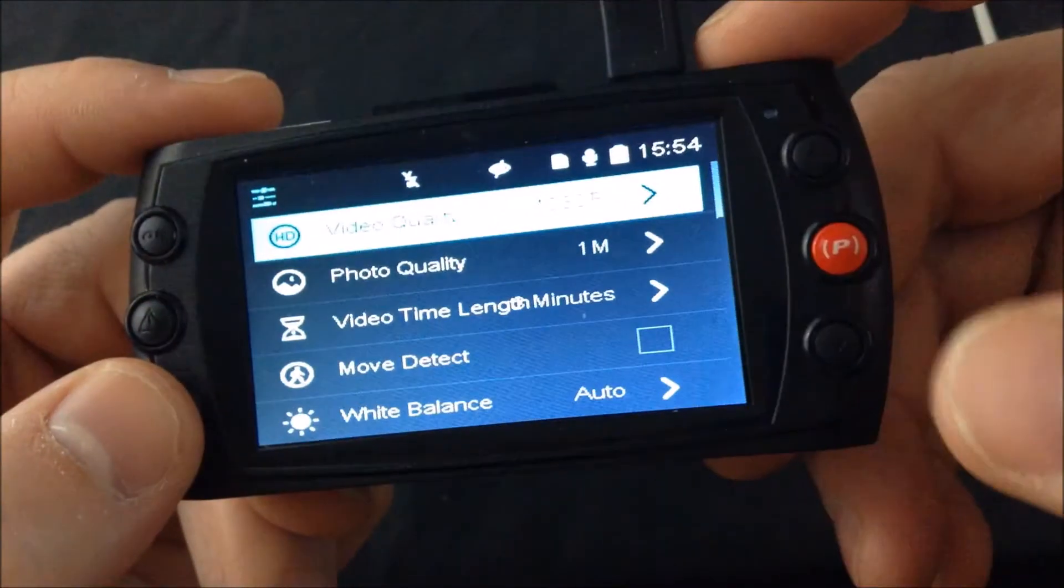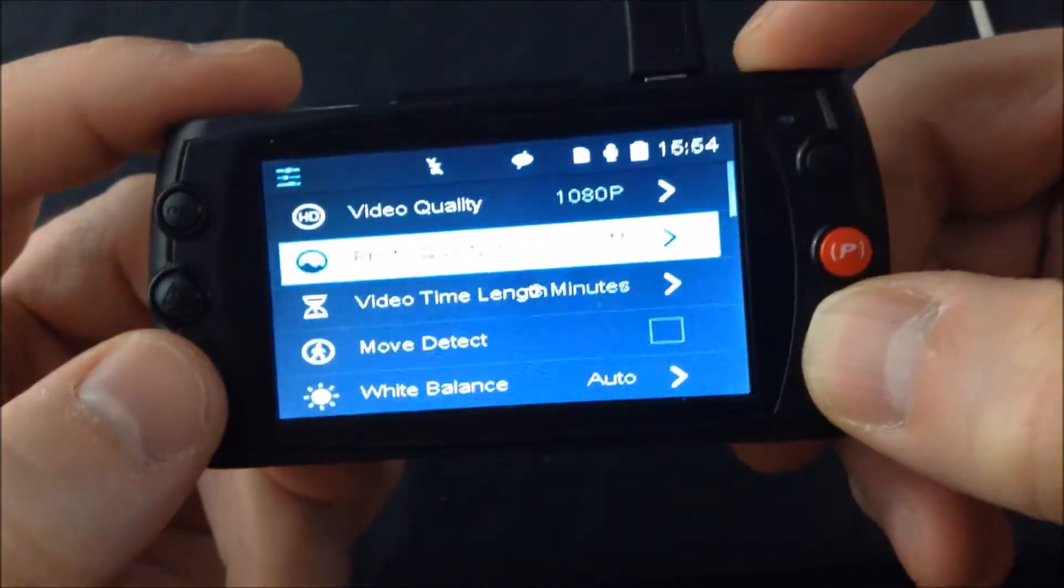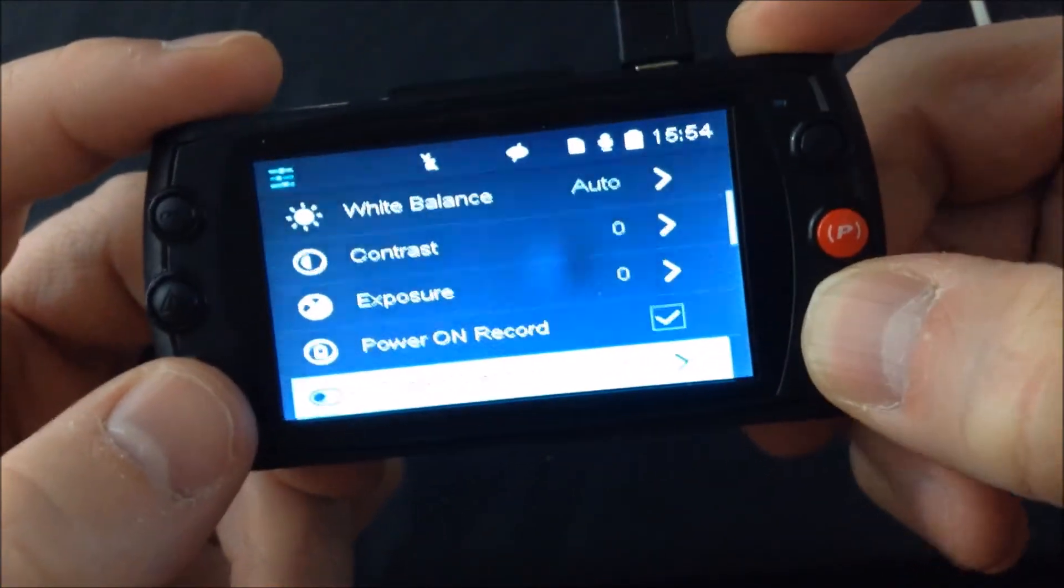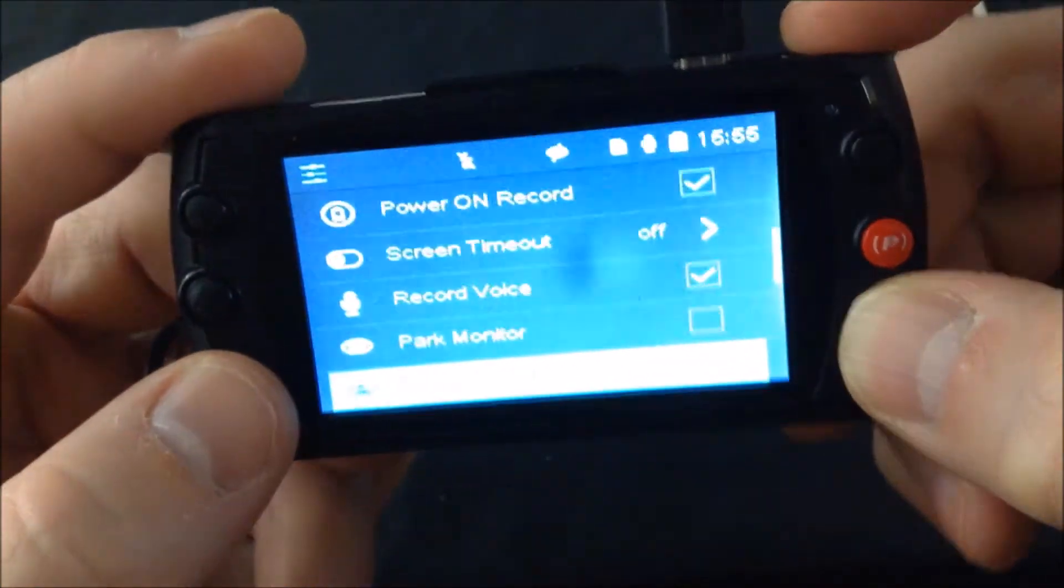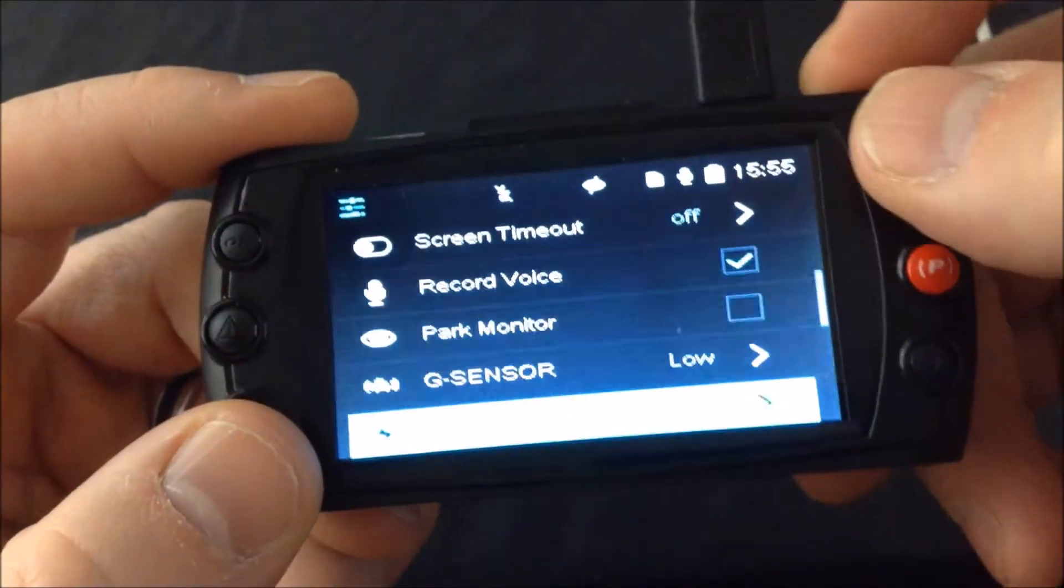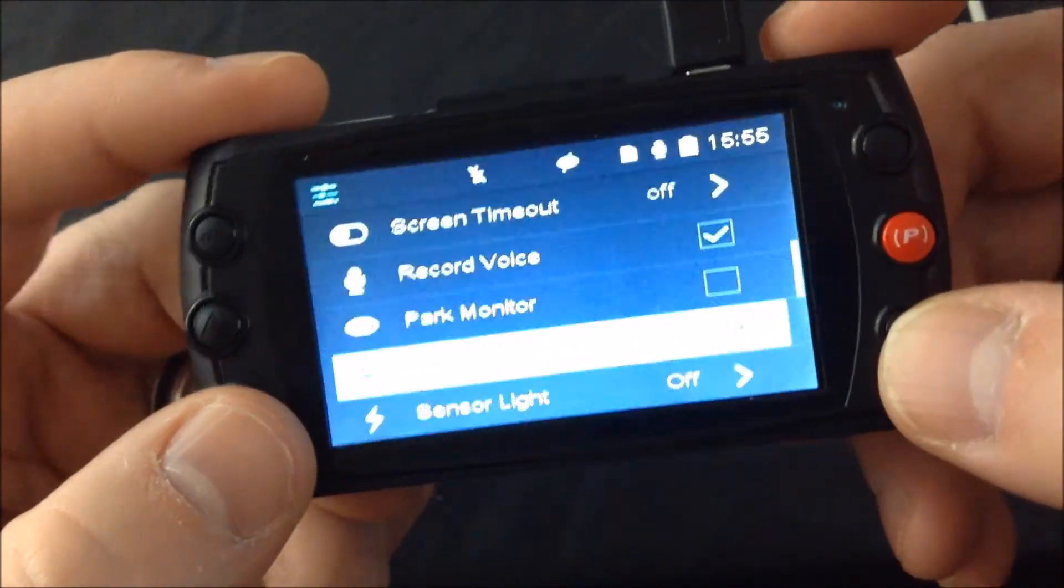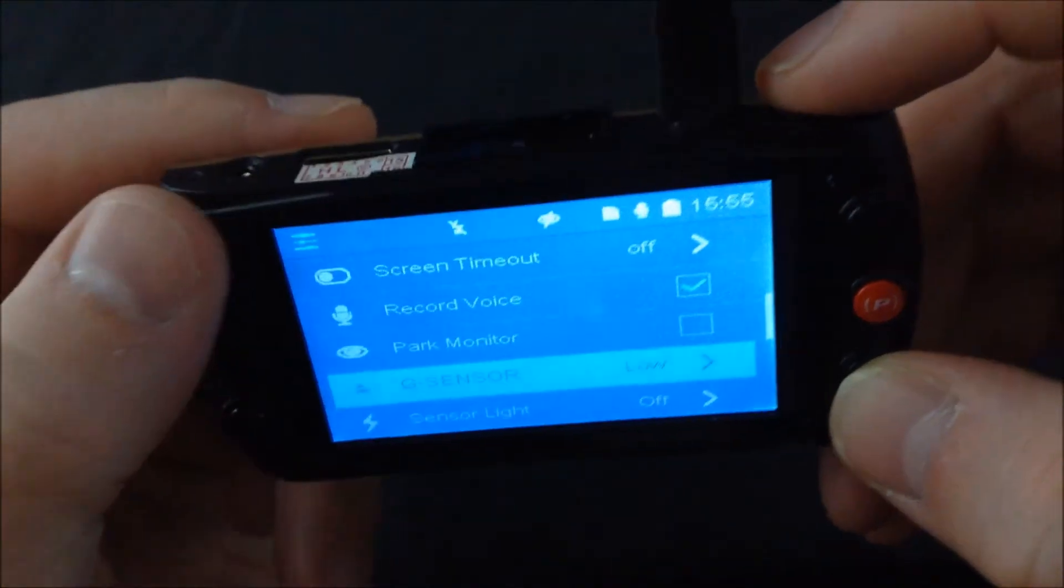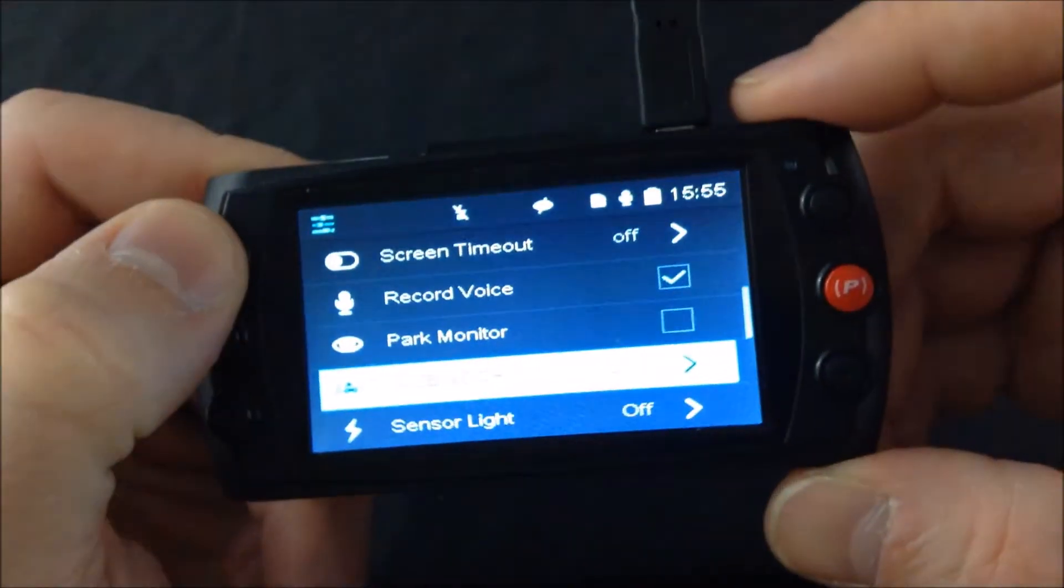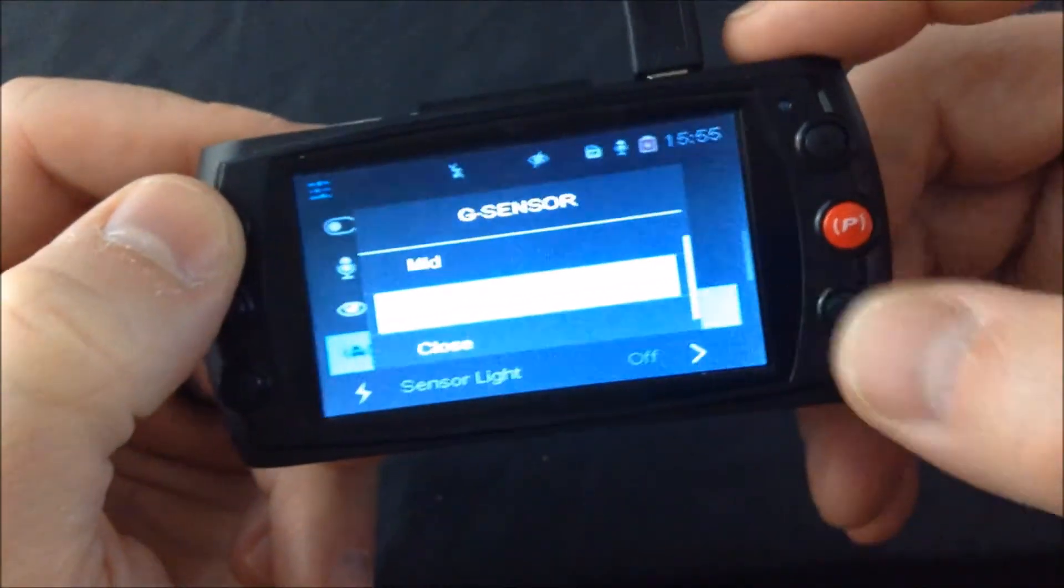Now we'll use the buttons on the right to scroll down to G-sensor. There it is. As you can see, it's set on low. Now I'm going to press OK over here in the upper left, and now